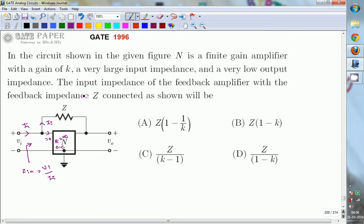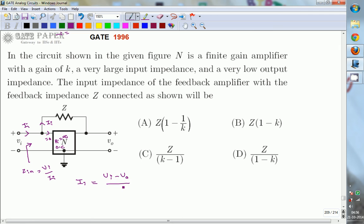Now we can write the voltage equation. The current I_I flowing through the feedback impedance Z can be written as the voltage across Z divided by Z. The voltage across Z is the difference V_I minus V_out, so I_I equals (V_I minus V_out) divided by Z.